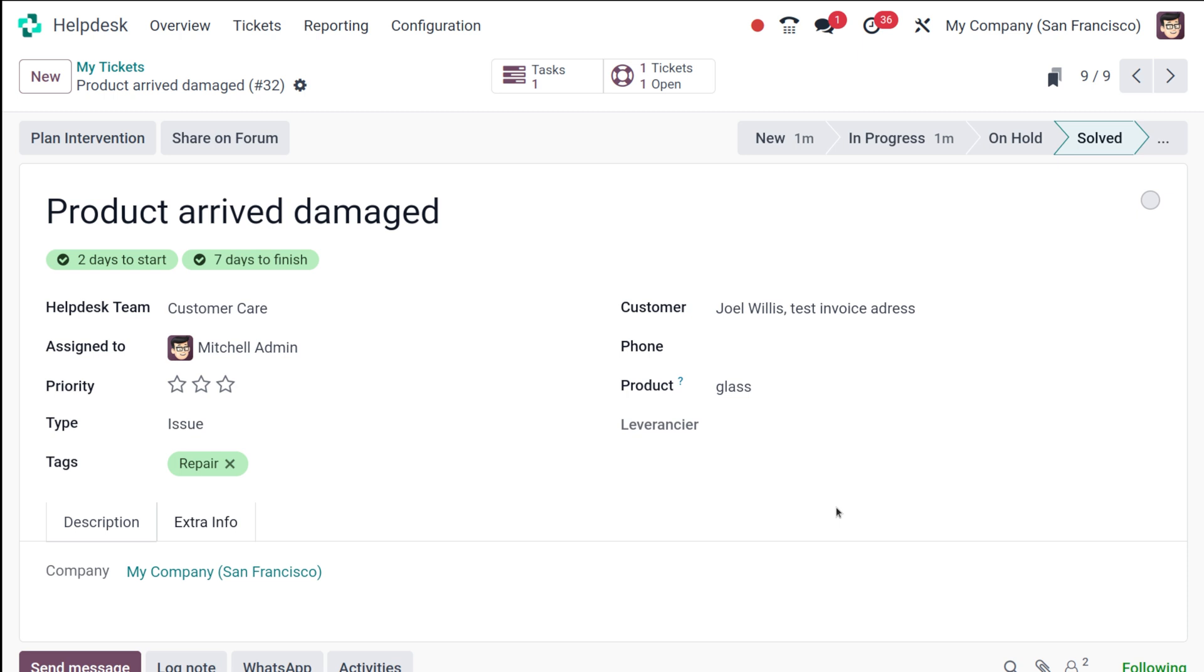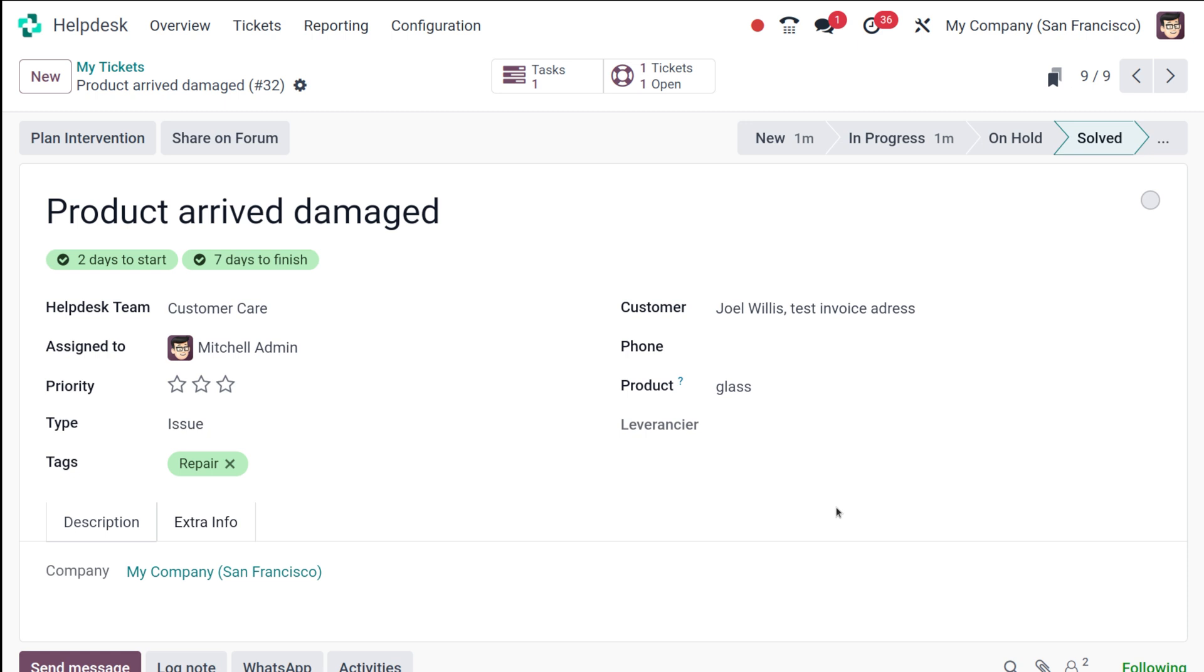Creating tickets in Odoo 17 is a straightforward process that helps you manage your customer inquiries as well as issues efficiently. By following these steps, you can ensure that issues are addressed promptly and effectively. That's it for the tutorial. If you have any questions, feel free to leave a comment below, and don't forget to like, share, and subscribe for more Odoo tips and tricks. Thank you so much for watching, guys. See you in the next video.